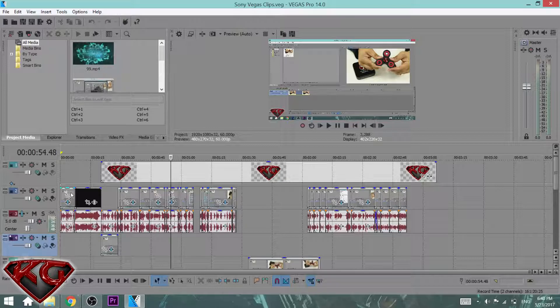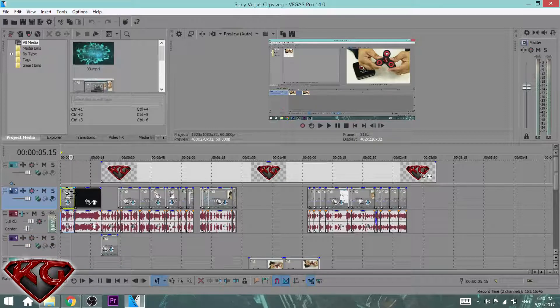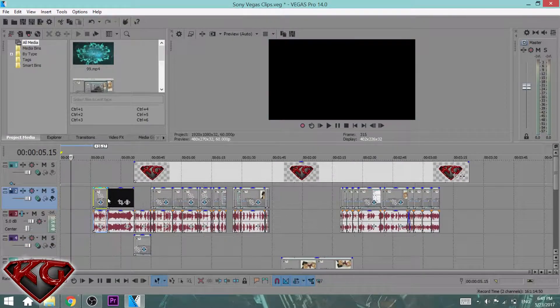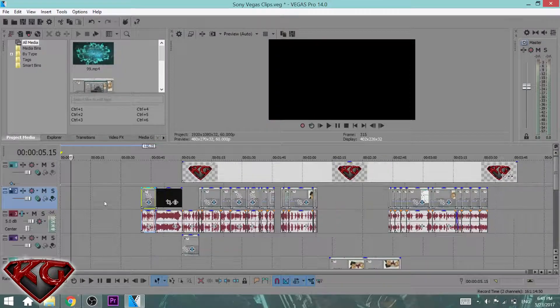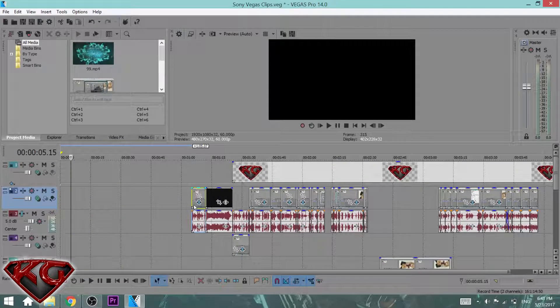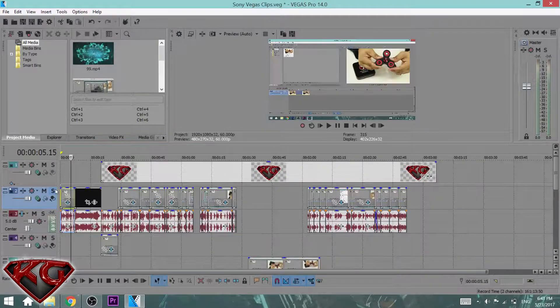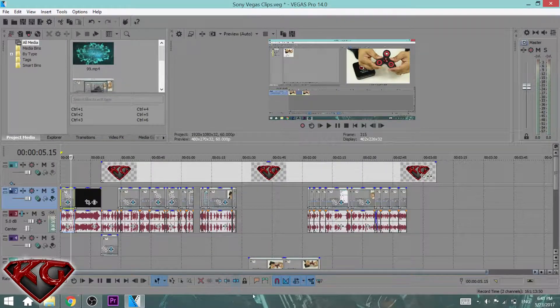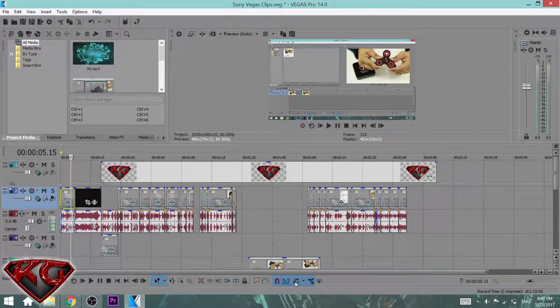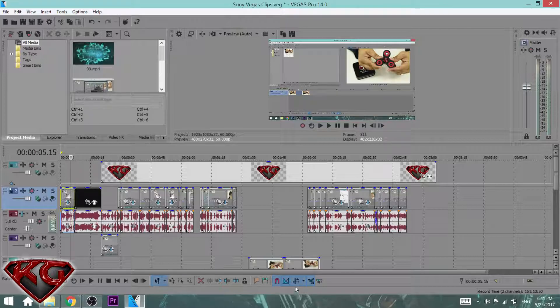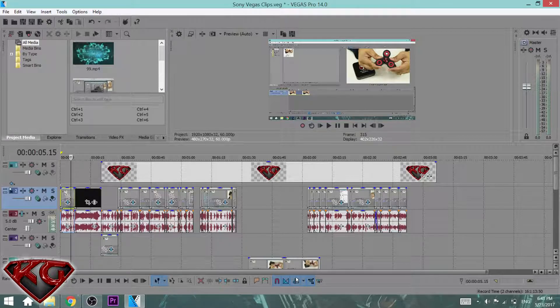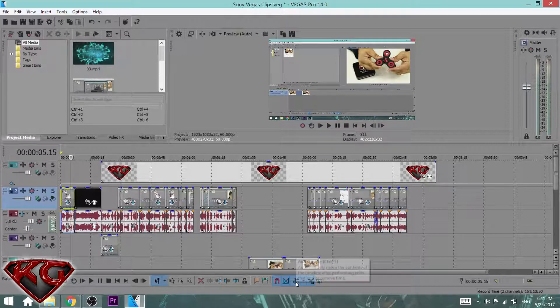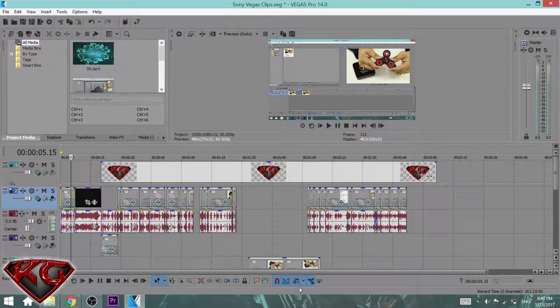Now let's click on the first one and move it. As you guys can see, everything is moving with it. Just make sure when you do it that the snap to grid button is actually clicked on. If not, it won't work for you guys.